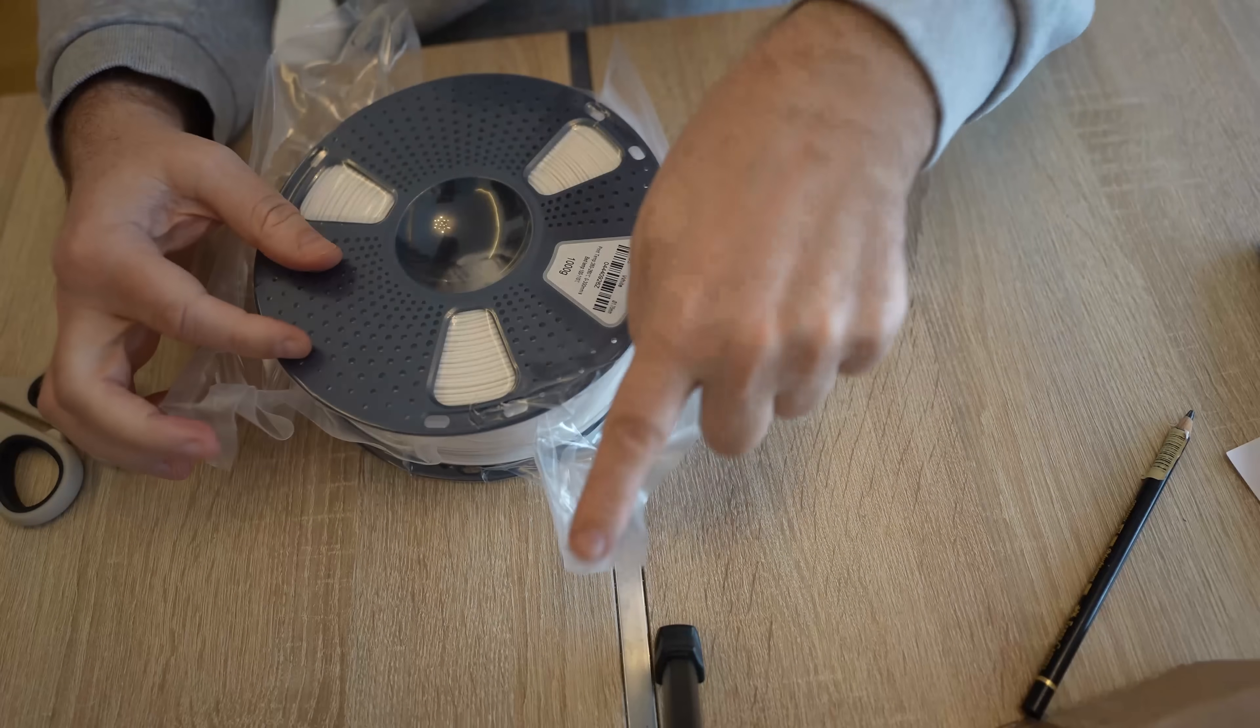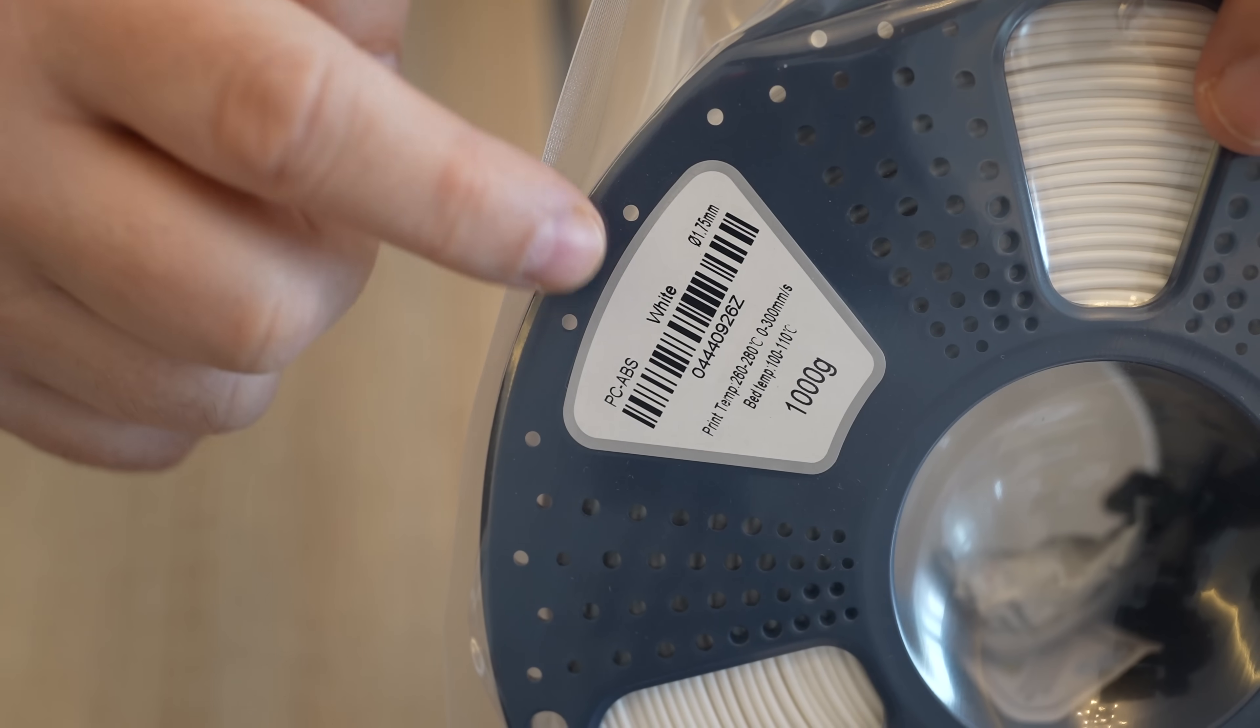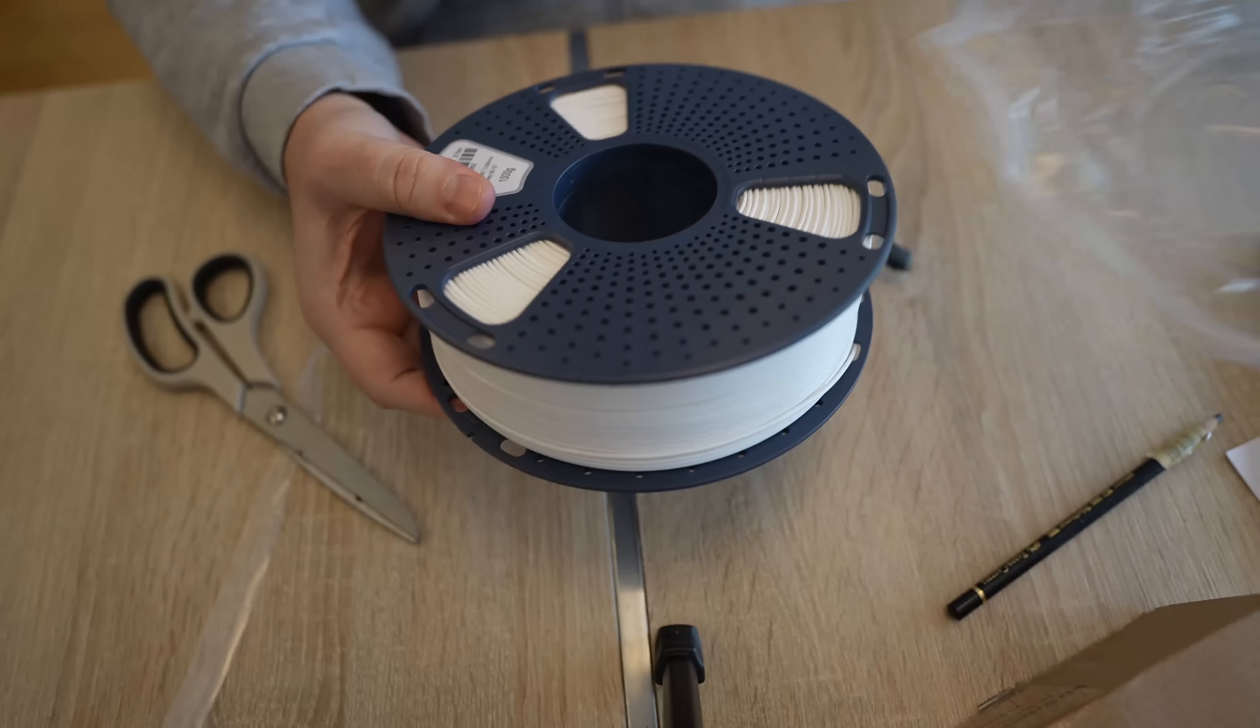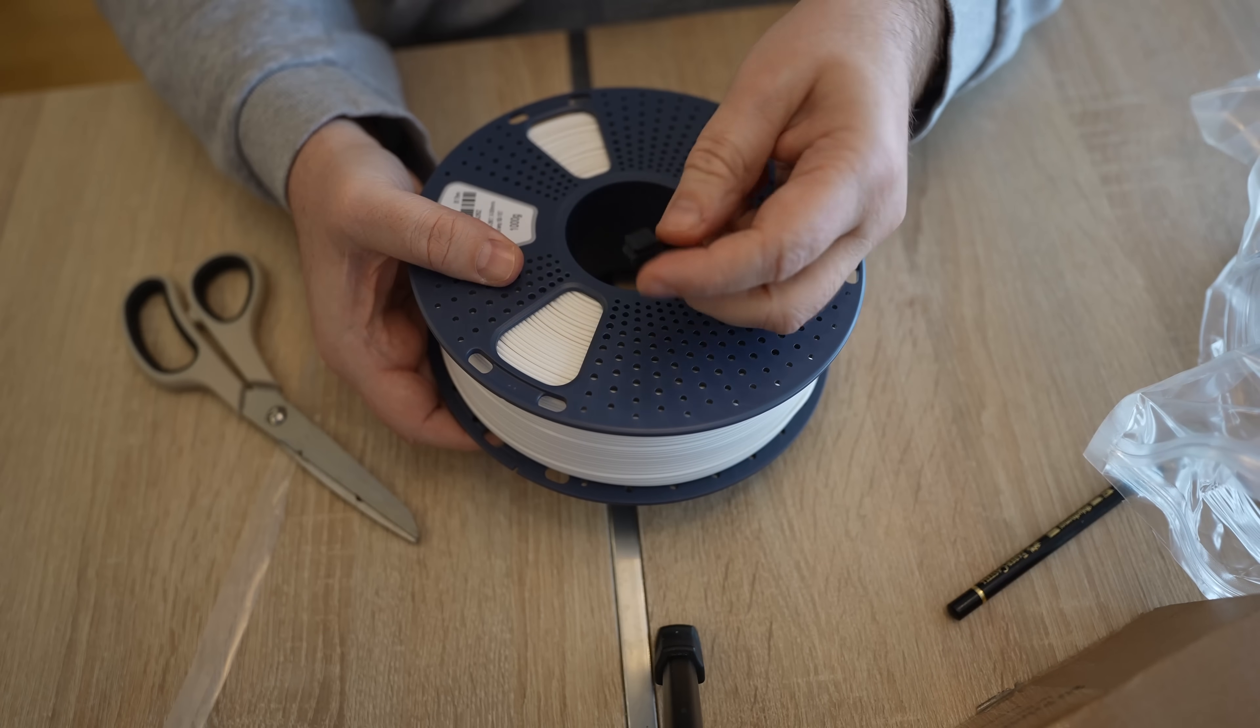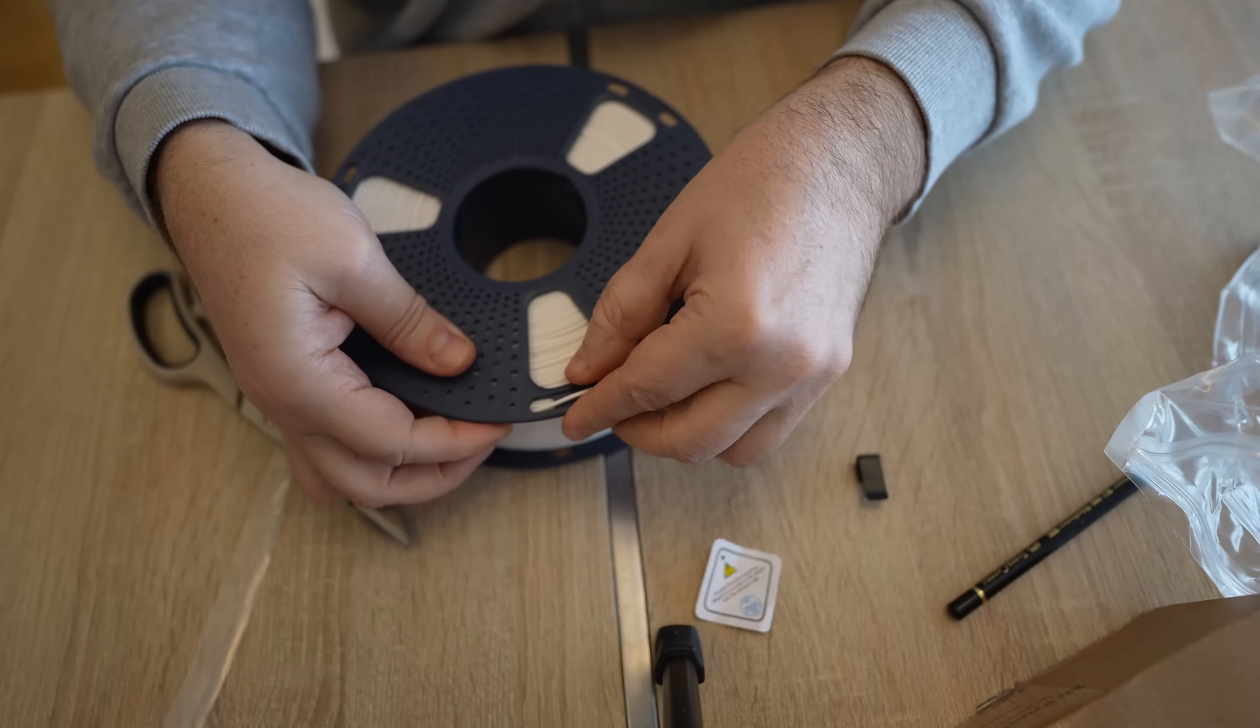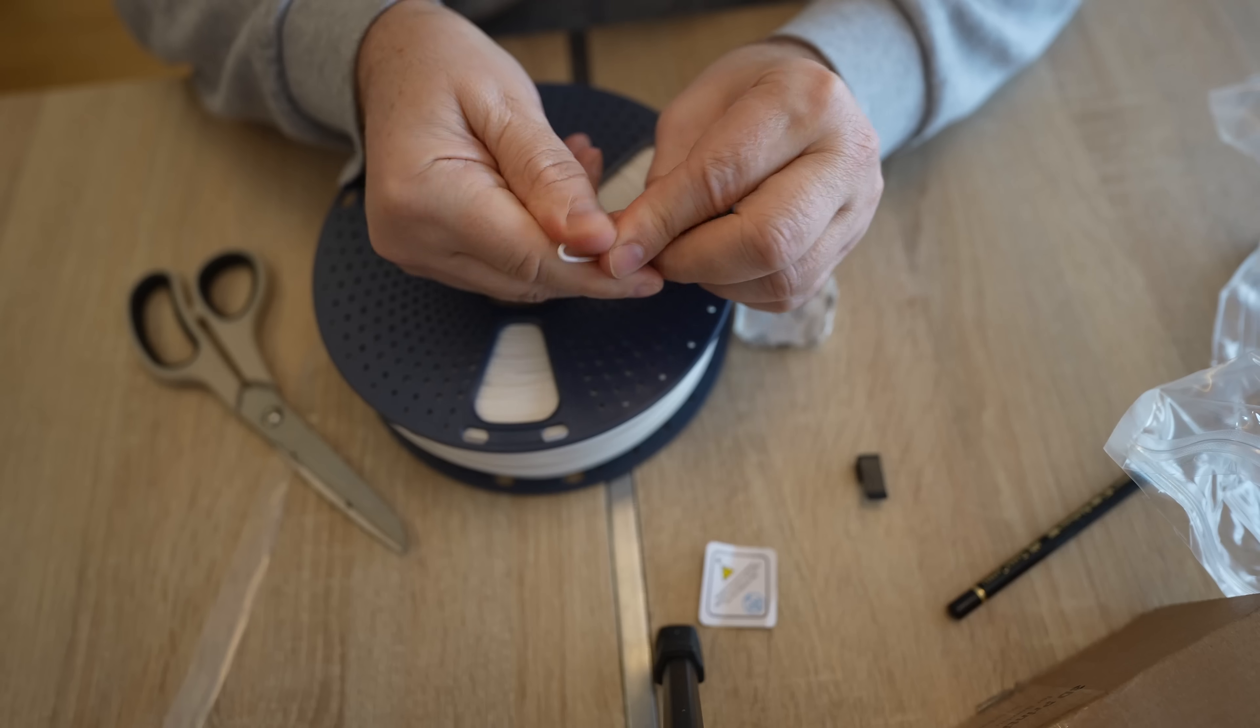The bag is resealable on this side and it is in white color. On the sticker, same information about print settings like on the website. Plastic to lock end of the filament. Let's see how brittle it is, it shouldn't be. I can bend it.